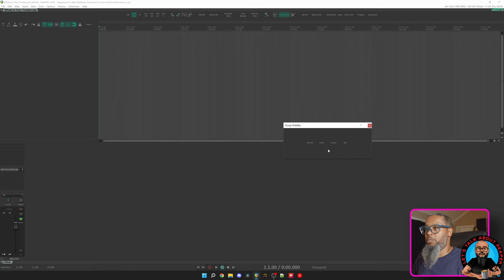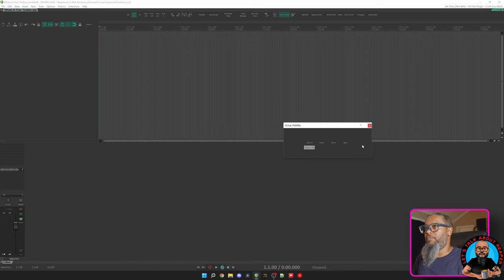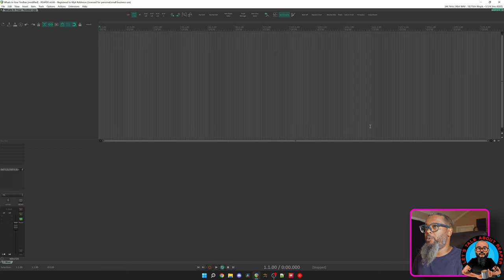This particular one is one that I used to use to change the visibility of different groups. If I wanted to see only the drums, I could see those, and same thing with vocals and bass, or Show All. As you can tell, I never quite finished this toolbar. Let's close this and take a look at what I've got in my primary toolbar.